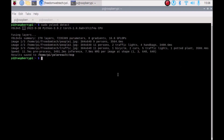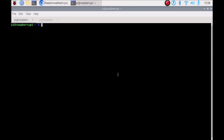Now, how to use the camera: clear the screen and run the command: sudo yolov5 detect --source 0. Here, 'detect' is always required. The zero is basically the index number of our camera — I have one USB camera connected. So the full command is: sudo yolov5 detect --source 0. Just hit Enter.